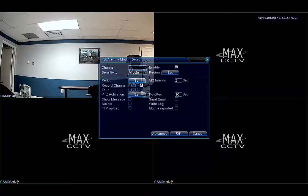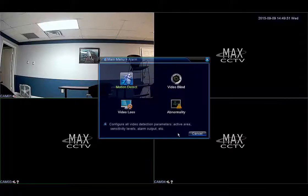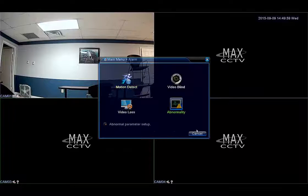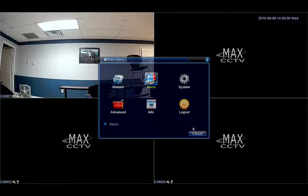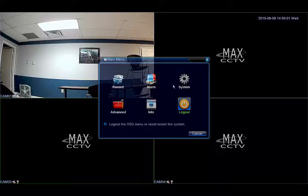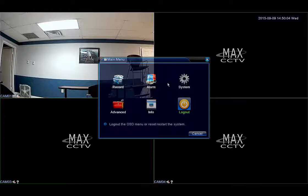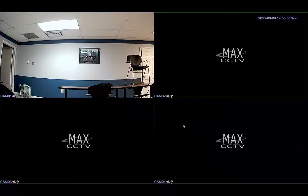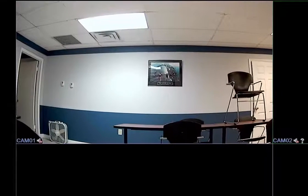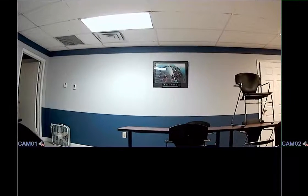Then click OK to save changes. Now you want to exit the menu completely. The DVR is now set to record motion.